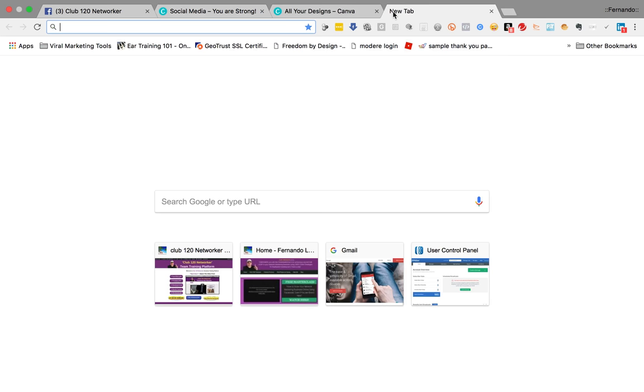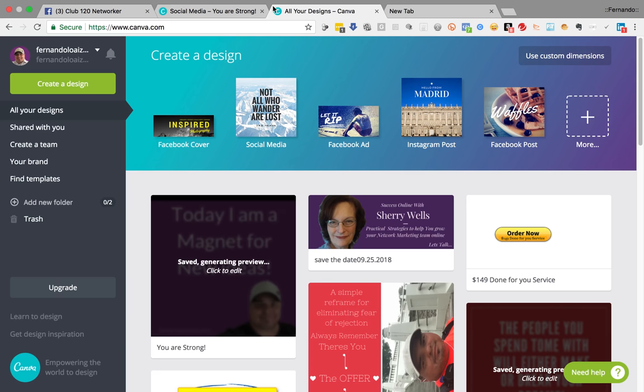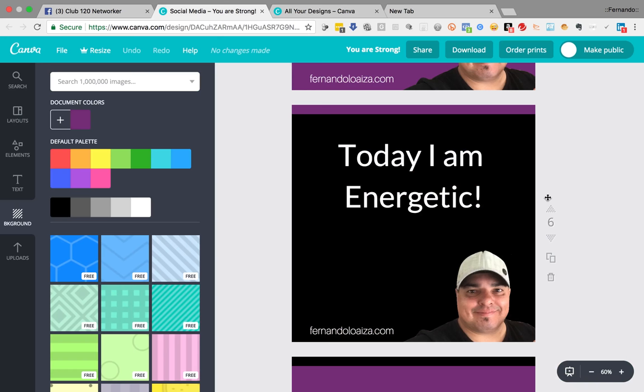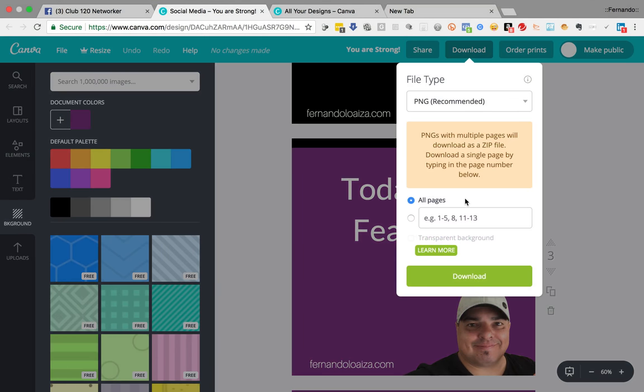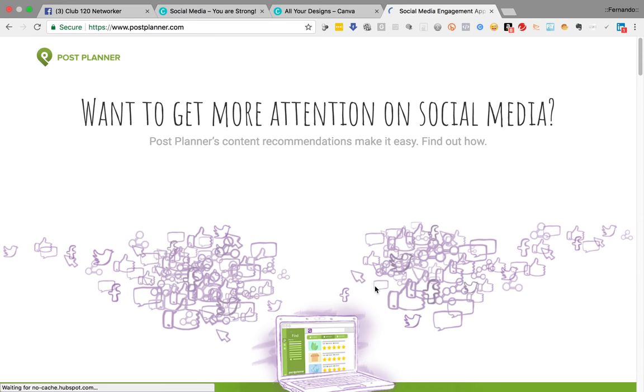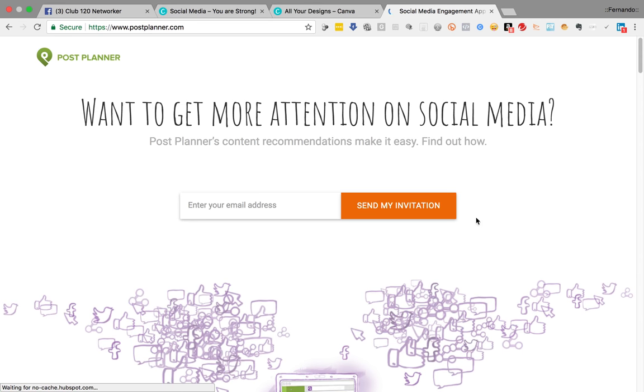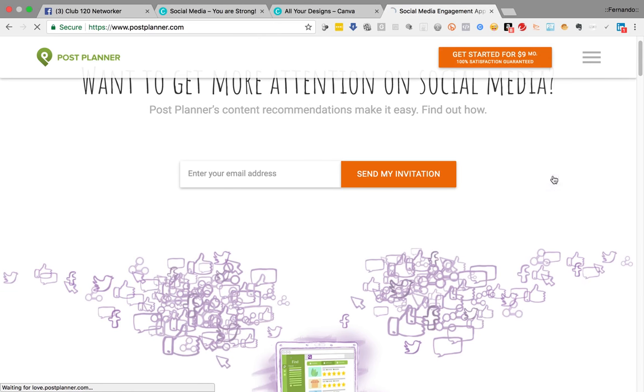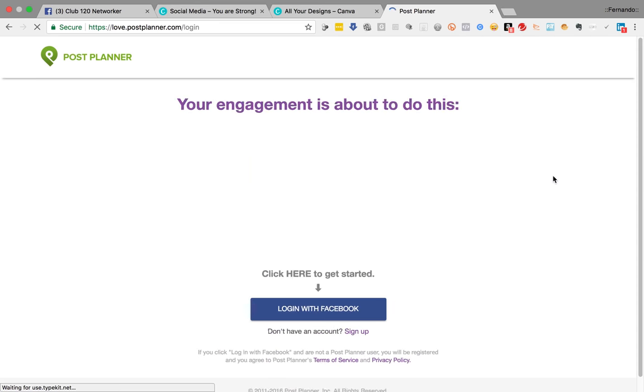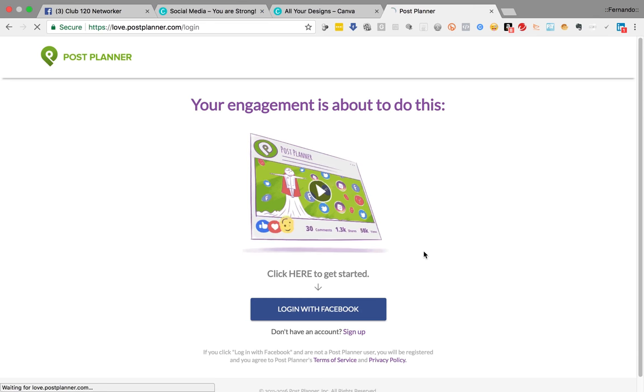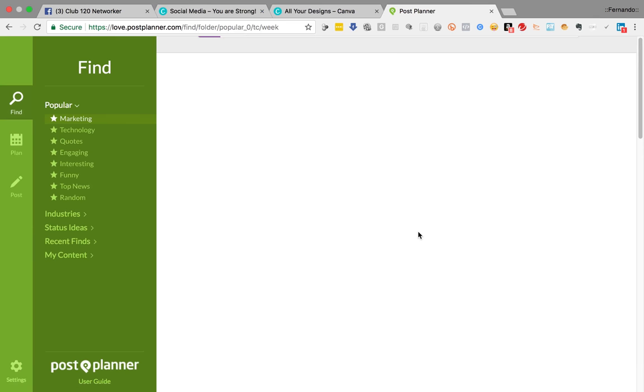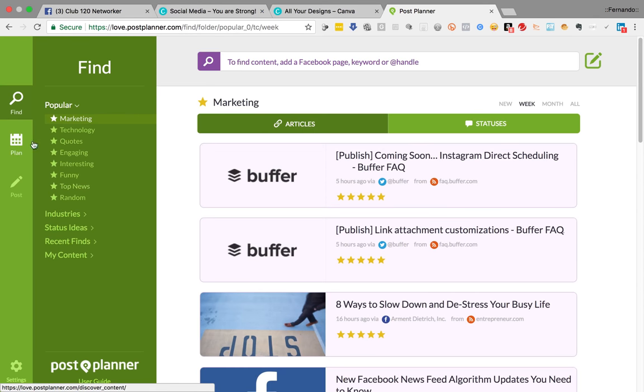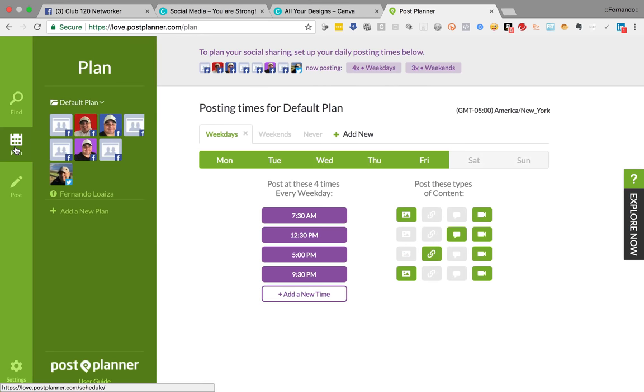And then now all I have to do is go into PostPlanner. So once I've done all of that, all I have to do here is press download. All pages download. It downloads them to my computer. And then basically I've got PostPlanner. Now you will have to spend some time setting up your PostPlanner. Mine's already set up. I'll just log in quickly so you can see. I'll log in with Facebook.